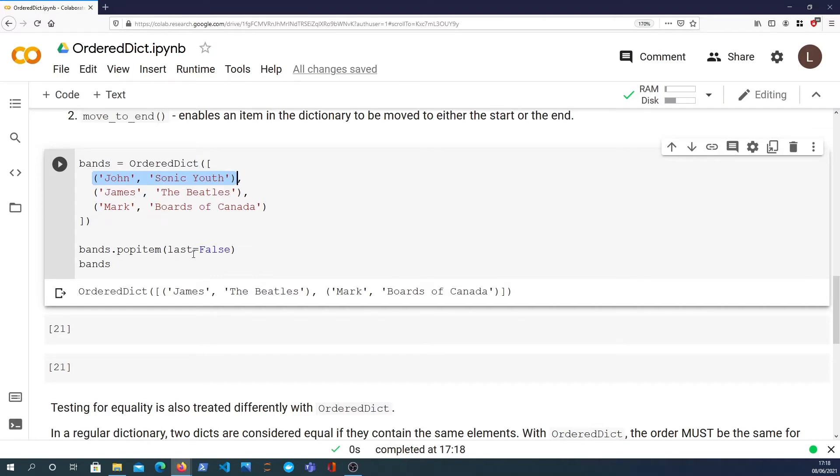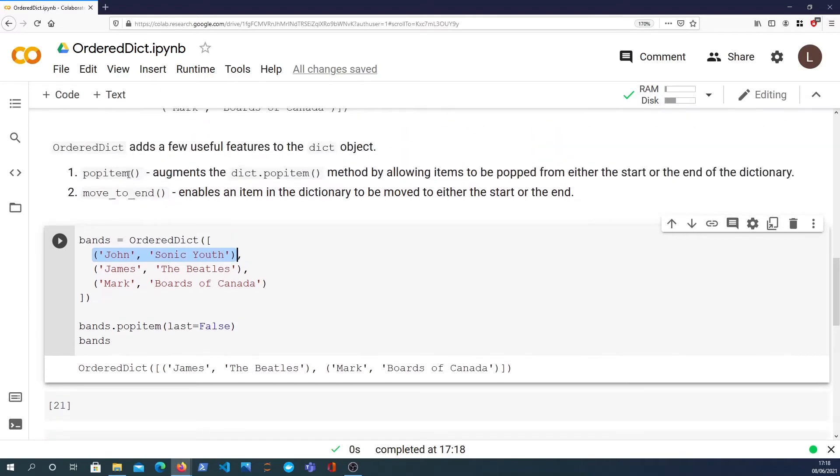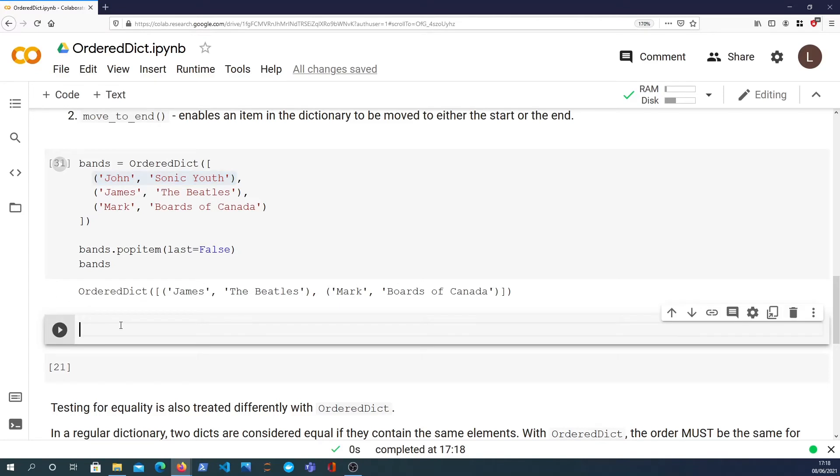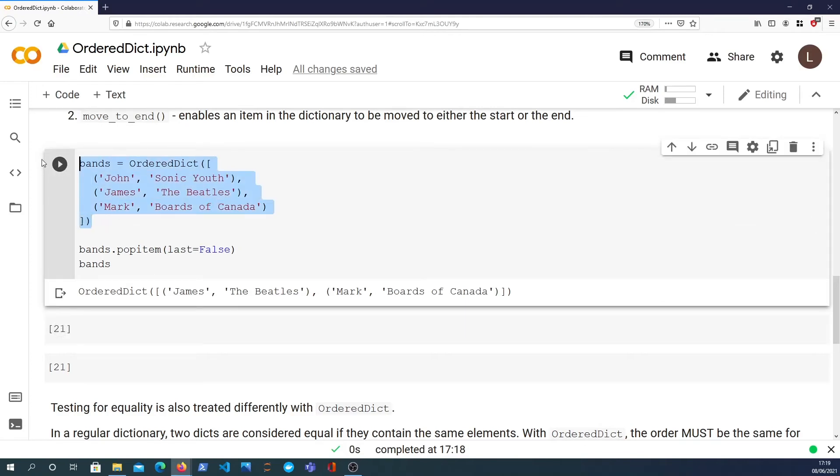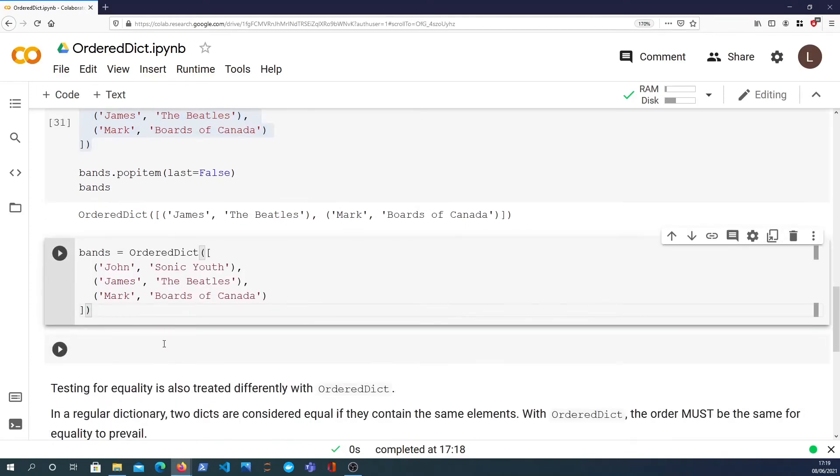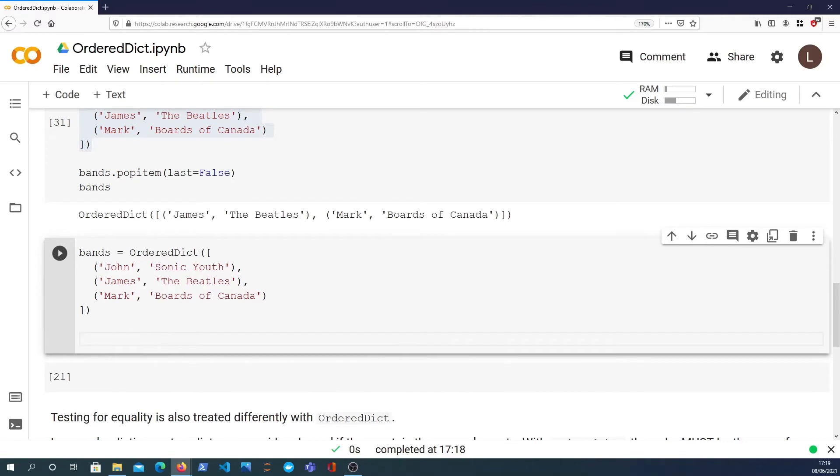What about move_to_end? This is another function that's defined, and basically what this does is it can reorder the ordered dictionary keys and it can move certain values to the end or actually to the beginning as well. So if we take an example here, I'm going to copy this again so we have it.